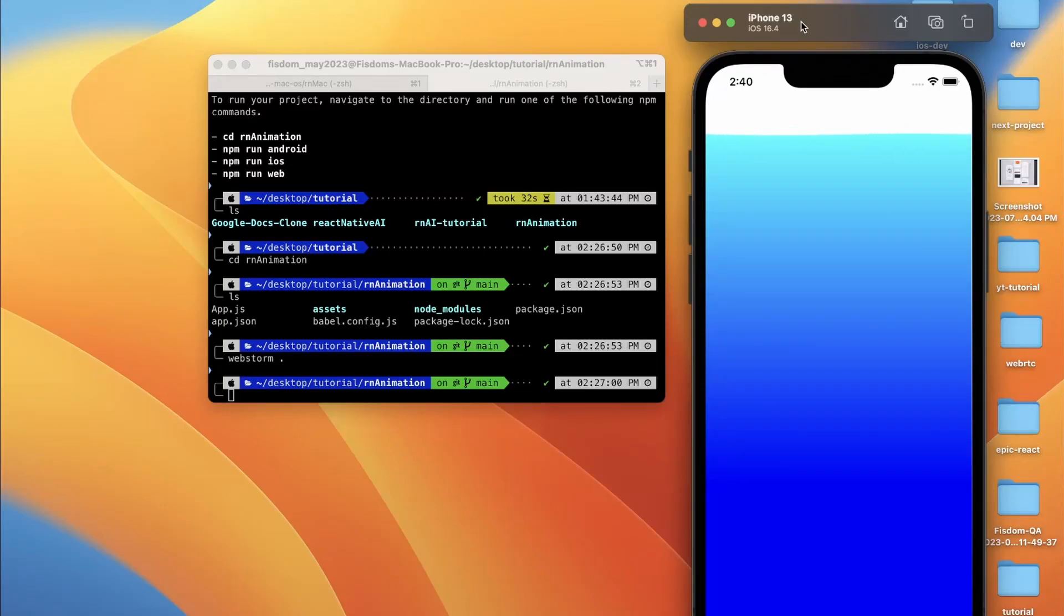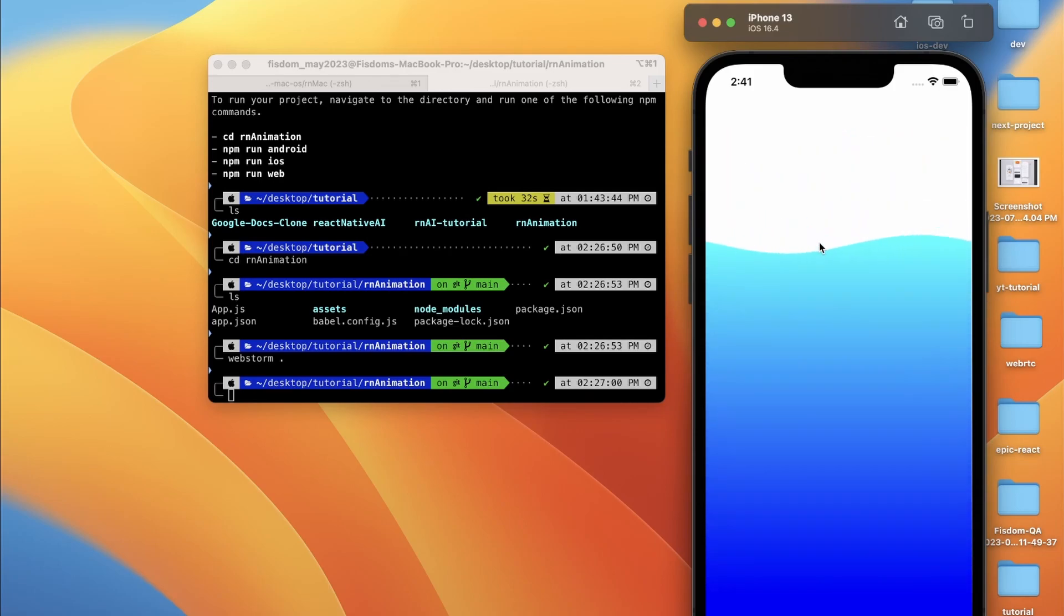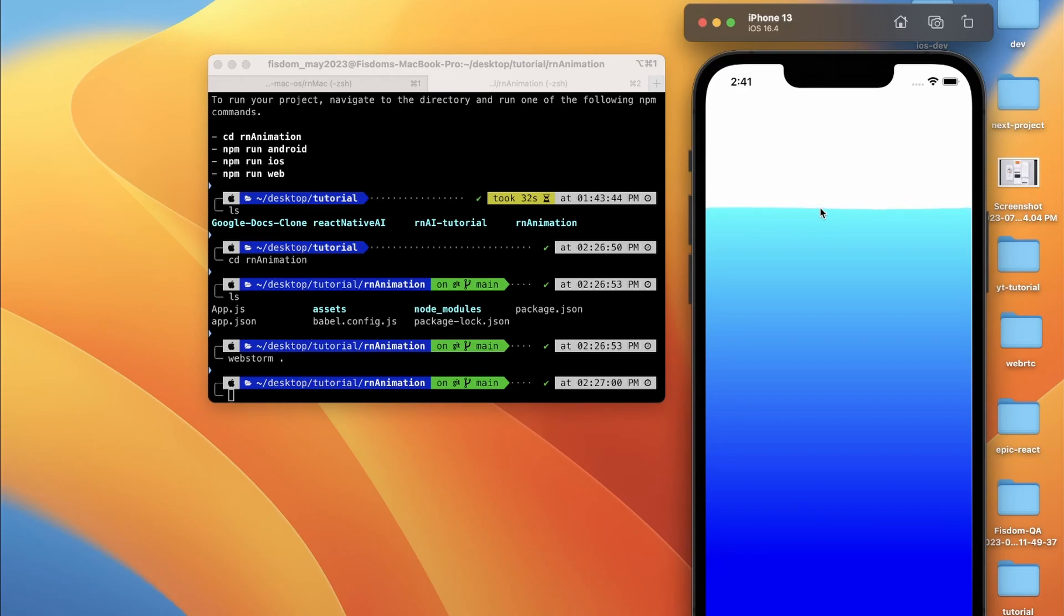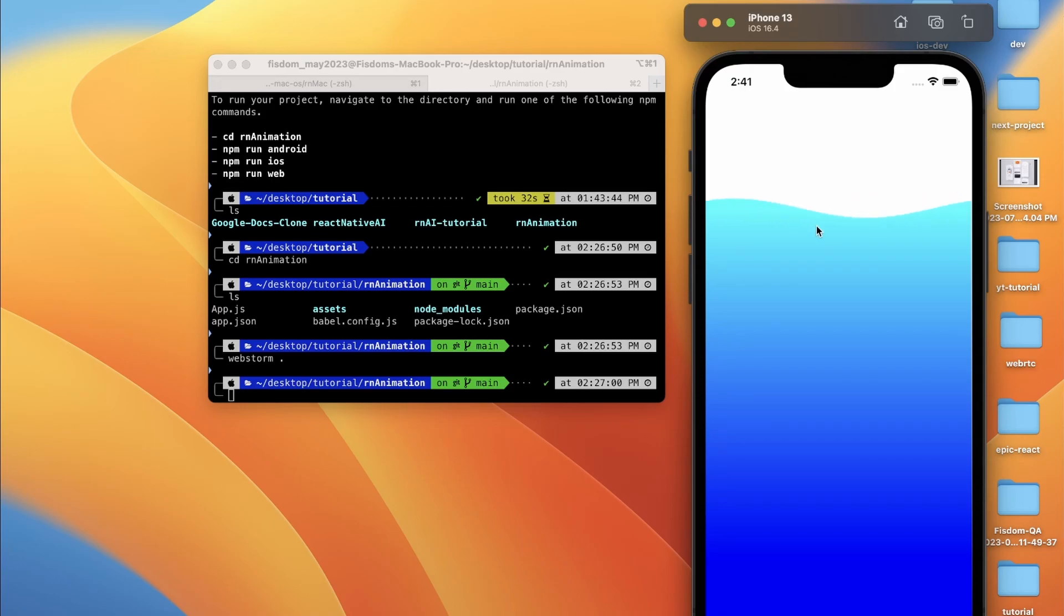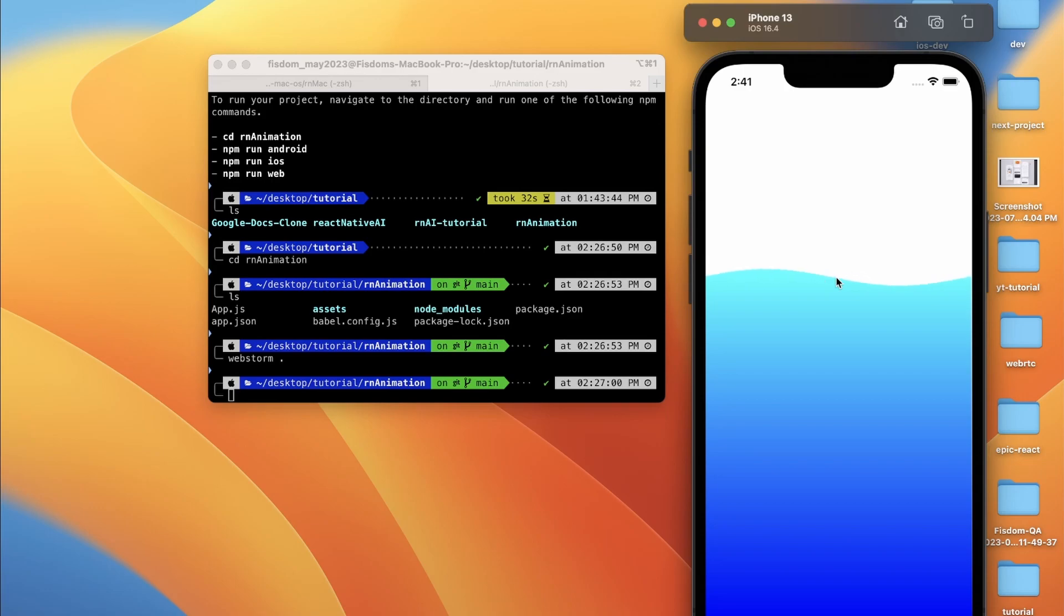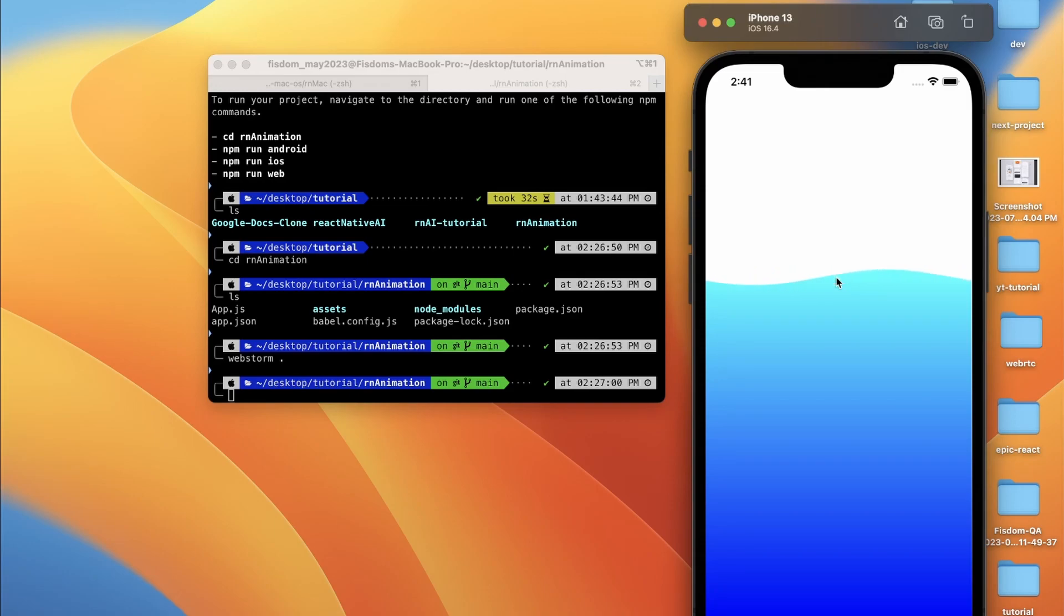Hello everyone, this is Atit back again with another video. So in this video, we are going to learn how to create this web animation in React Native. And we are going to use React Native Skia for this thing. And there's some other packages as well. So let's get started. And before we start, if you haven't subscribed the channel already, then do consider subscribing. We usually talk about React Native and web development stuff. Yeah, so let's get started now.